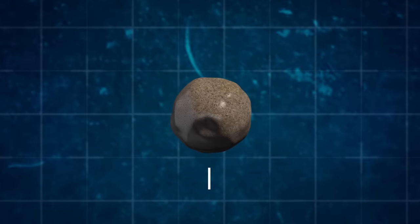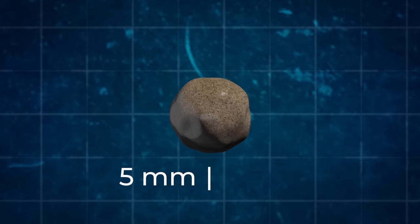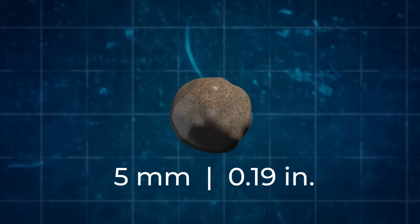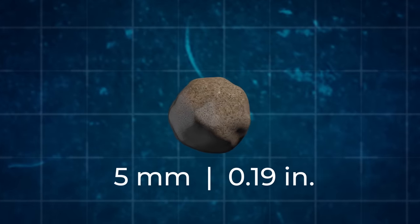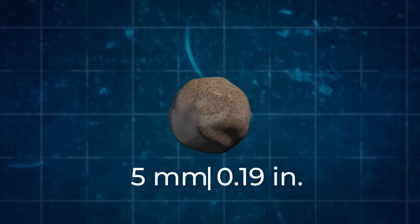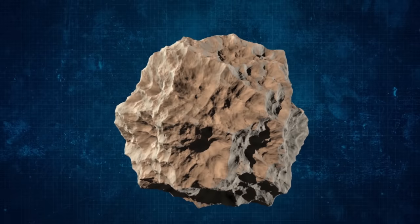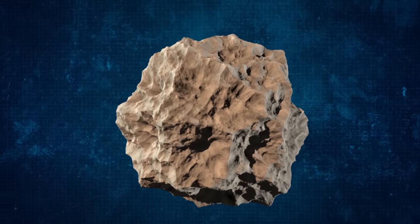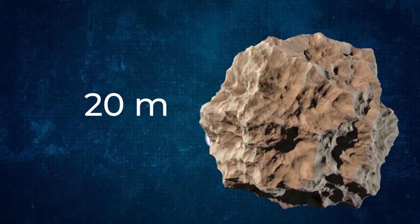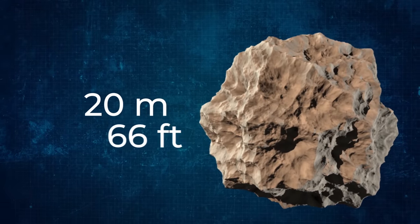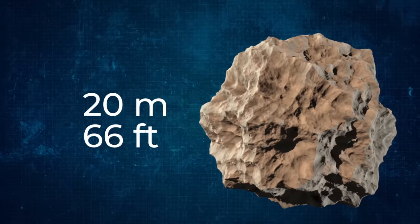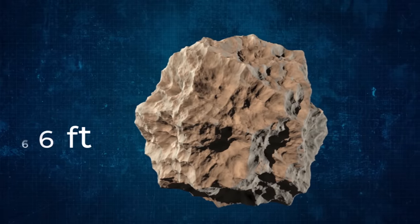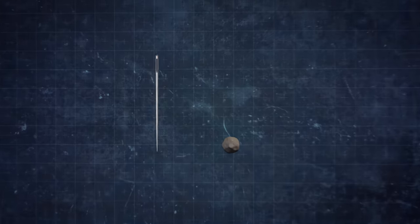The size of a large grain of sand can reach five millimeters or nineteen-hundredths of an inch. For comparison, the same Chelyabinsk meteor had a diameter of about 20 meters or 66 feet. The difference is huge.